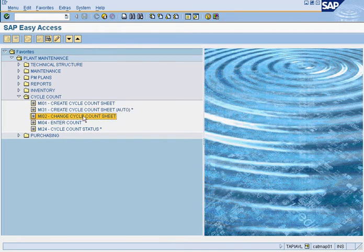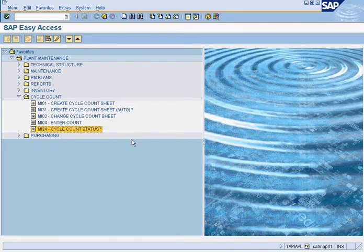Afterwards, you can go into MI02 to change your physical count sheets — you can add more items, remove items, or delete the sheet altogether. To enter the count, you can use MI04 or MI24. MI24 is a very powerful transaction code: it lets you see a list of all physical cycle count sheets, enter counts, enter recounts, post differences, and see differences that have been posted.